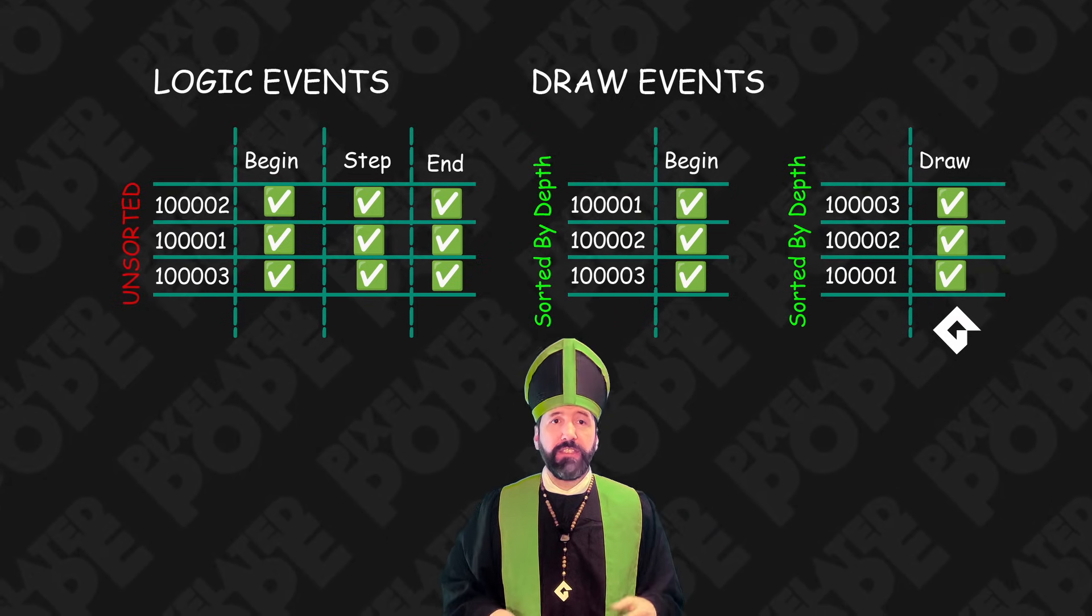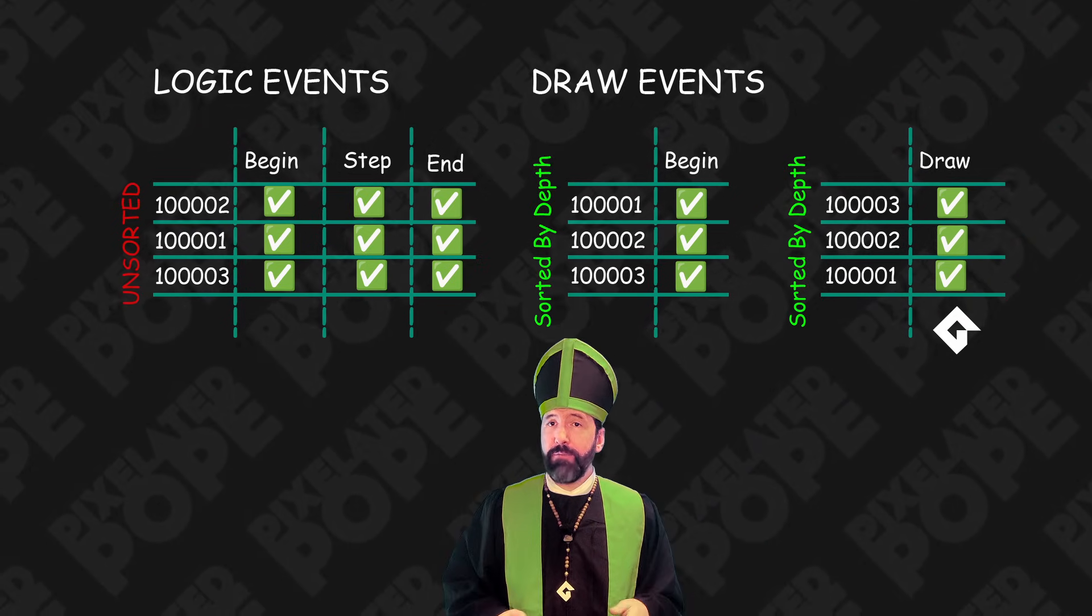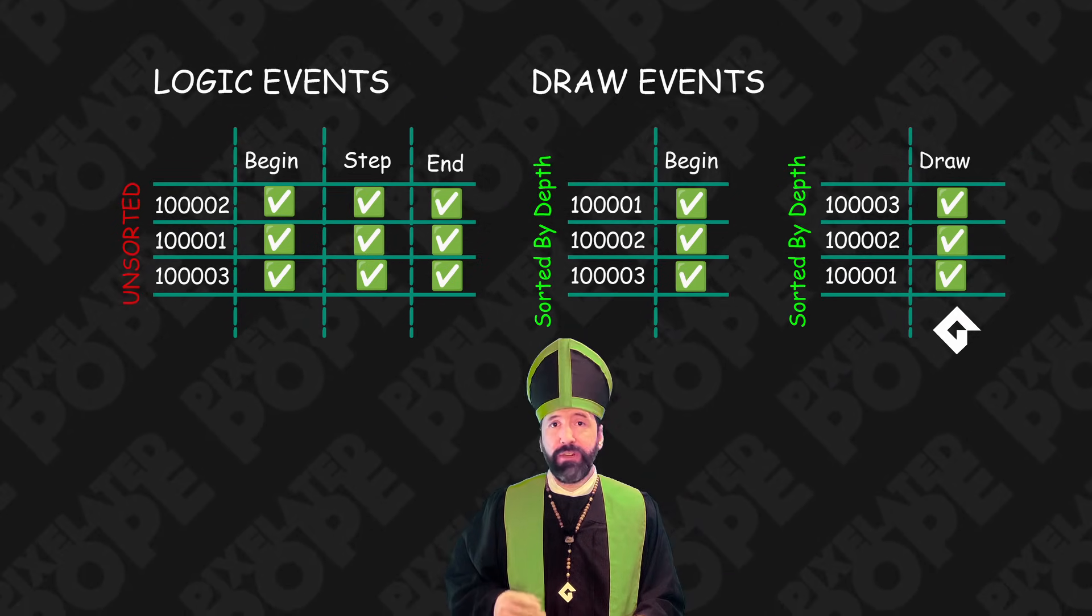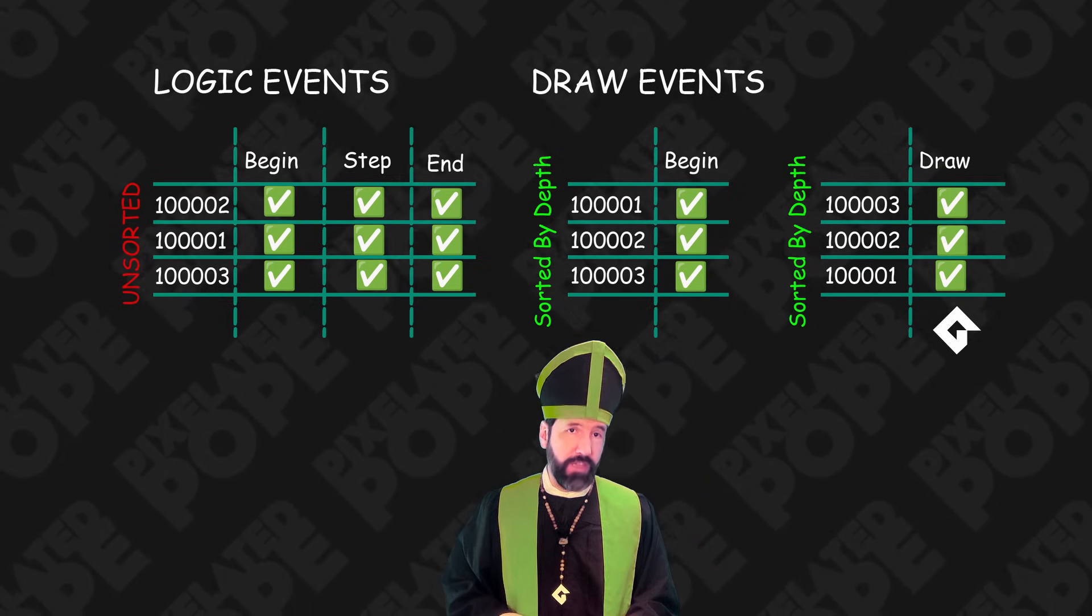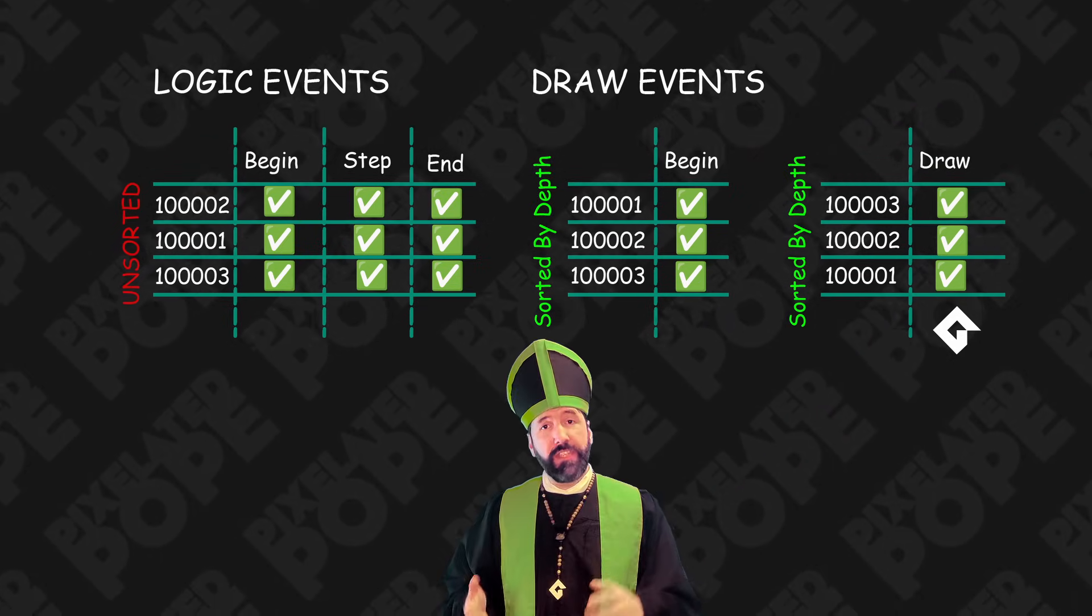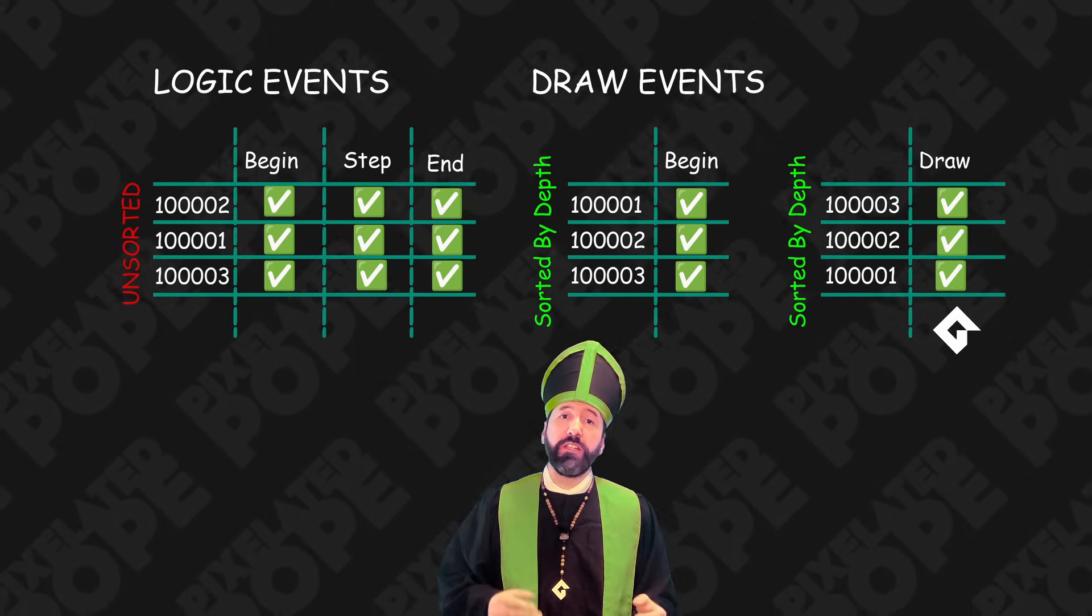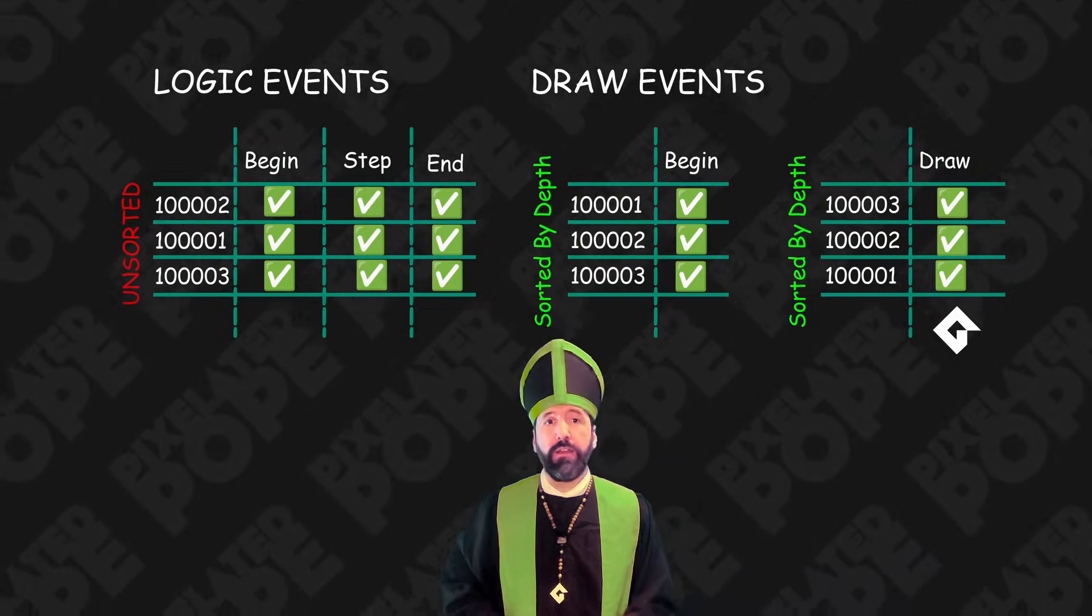Similar to logic events, if two instances have the same depth, there is no reliable way to predict which one comes before the other. So again, use depth or the event order to control what happens when.